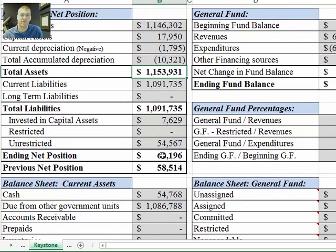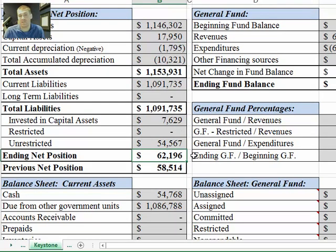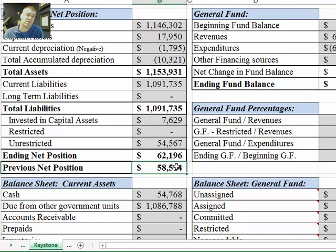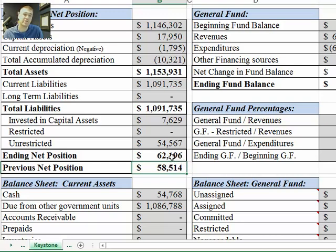Down here we have our ending net position. The ending net position is for the end of June 30, 2014. The previous would be the amount for June 30, 2013, so this lets you compare from year to year. Keystone Academy had a slight increase in net position from last year.